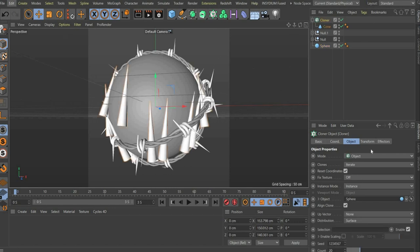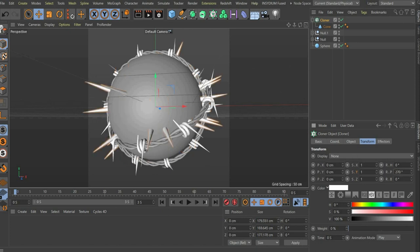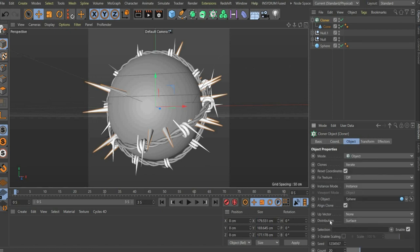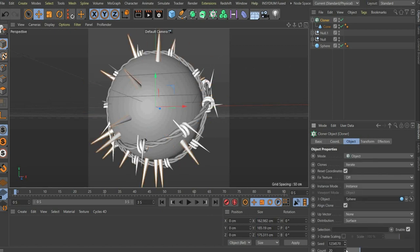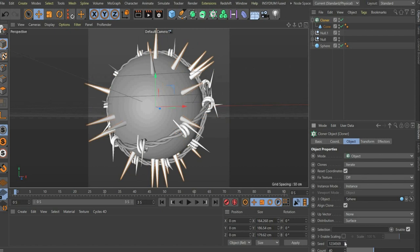Now we go to the sub-item transform and select rotation P 270 degrees. If we now go back to the menu item object, we can change the order under seed. I also increase the count to 40 pieces.